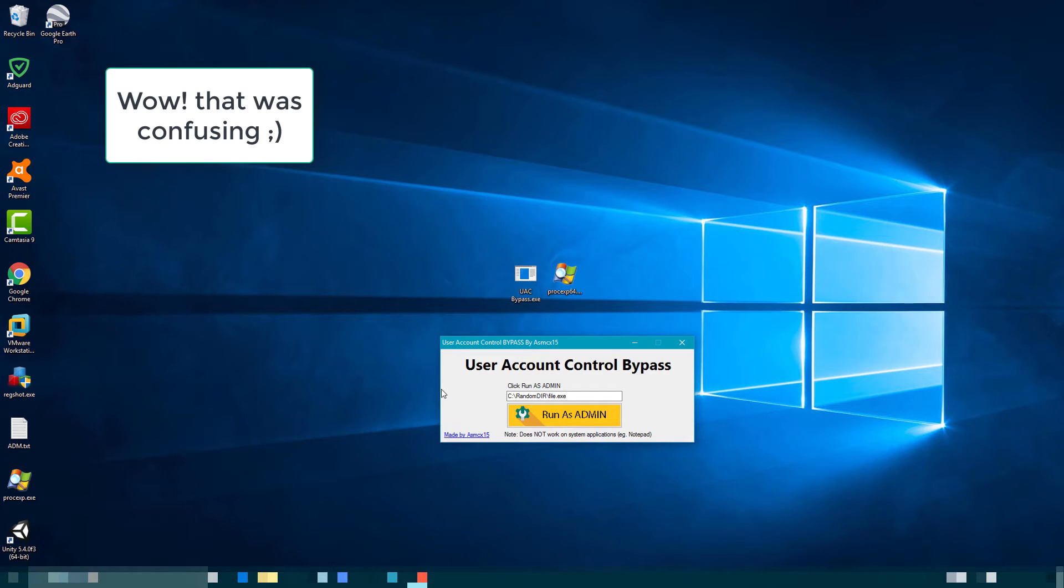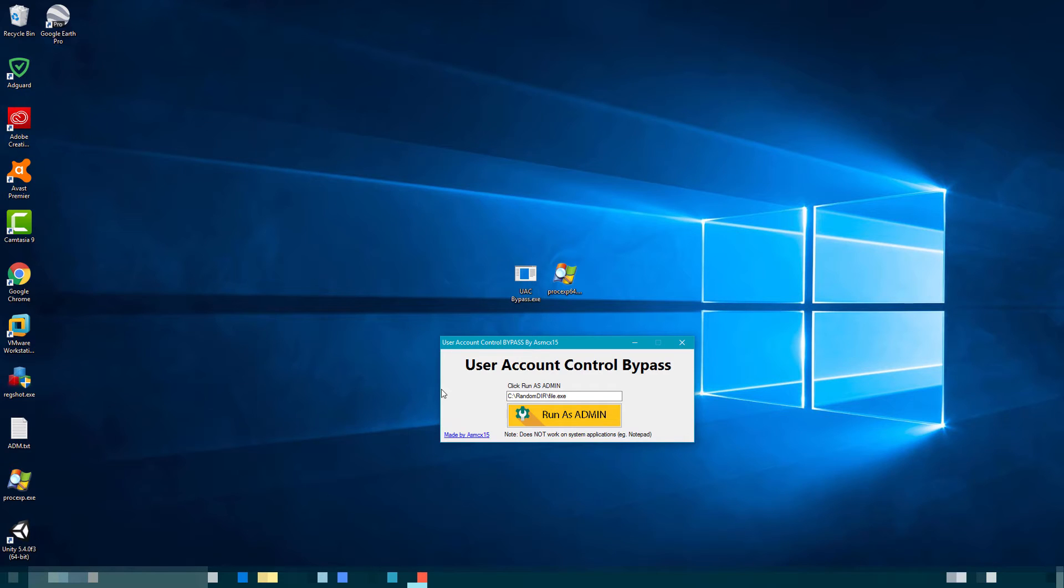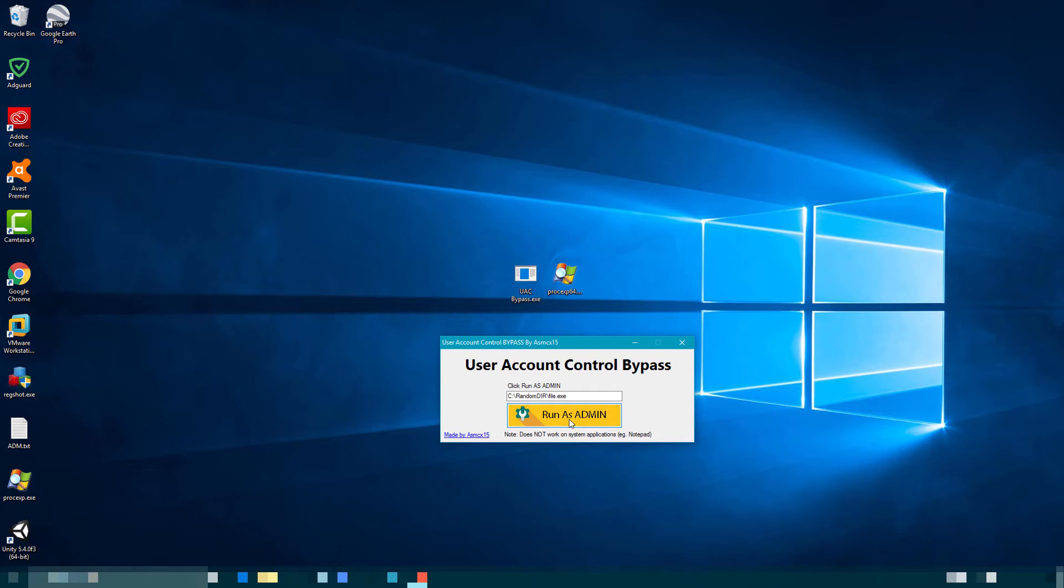This exploit only works if, let's say, you want to put in a virus and the user is an administrator and you want to grant yourself administrator permission. You can do that by using this.